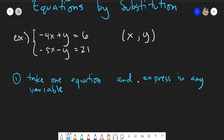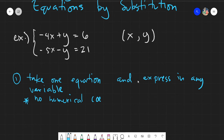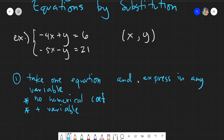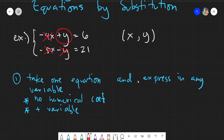Just a side note: expressing the variable would be easier for you if you express the given in a variable that has no numerical coefficient and is a positive variable. In this case, we don't have exponents, so just those two conditions. Looking at the given: the -4x has a numerical coefficient — out. The -y also has a coefficient and is negative — out. The plain y has no numerical coefficient and is positive, so that would be the best choice. But expressing an equation in any variable is also okay.